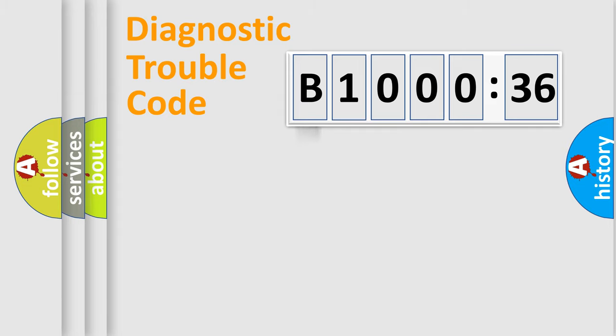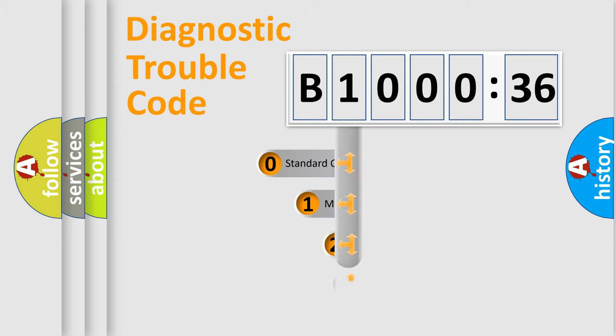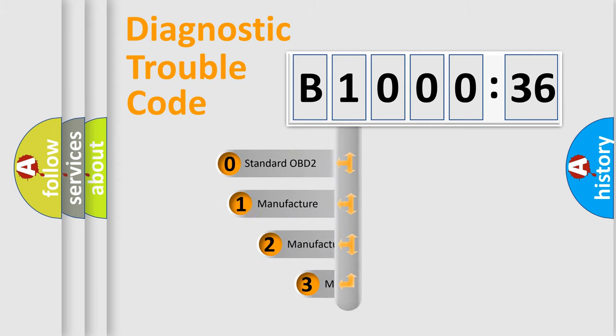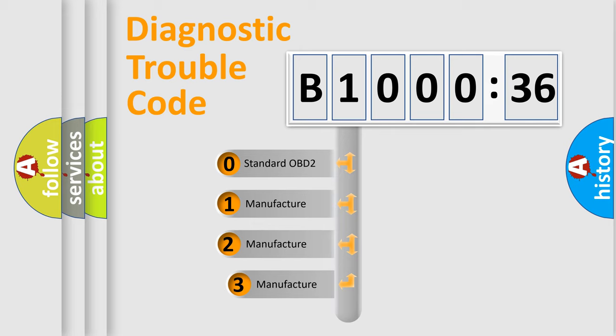Powertrain, Body, Chassis, Network. This distribution is defined in the first character code.